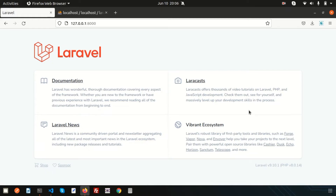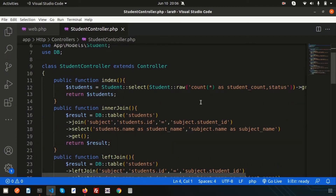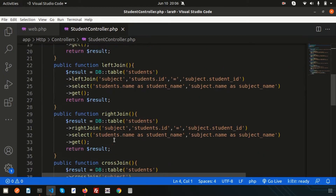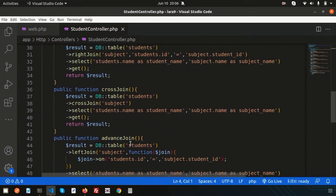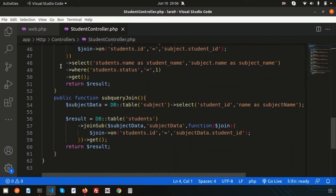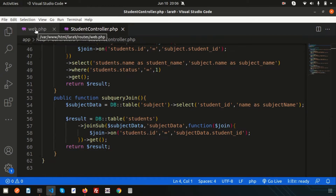Hello friends, welcome back to the Laravel 9 tutorial. In this video, we are going to discuss about what is the conditional clause for queries. Last few days we were discussing about Laravel joining. If you check my previous video, you will find those things — links are provided in the description section. I already covered inner join, left join, right join, cross join, advanced join, and subquery join.